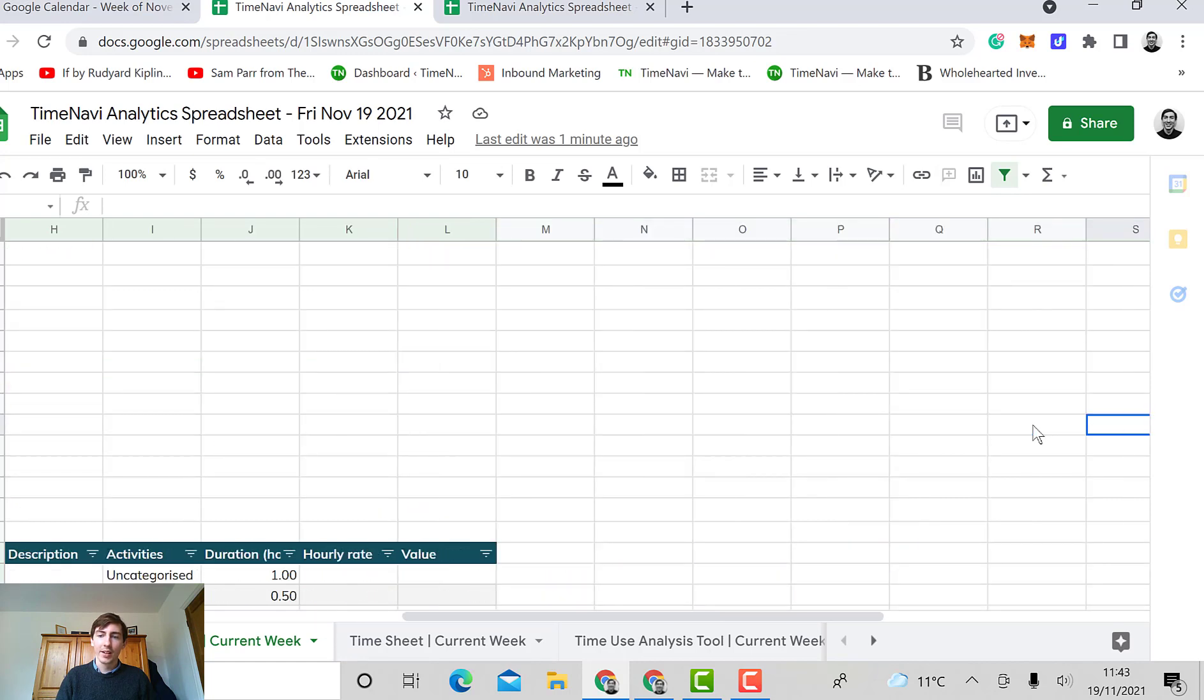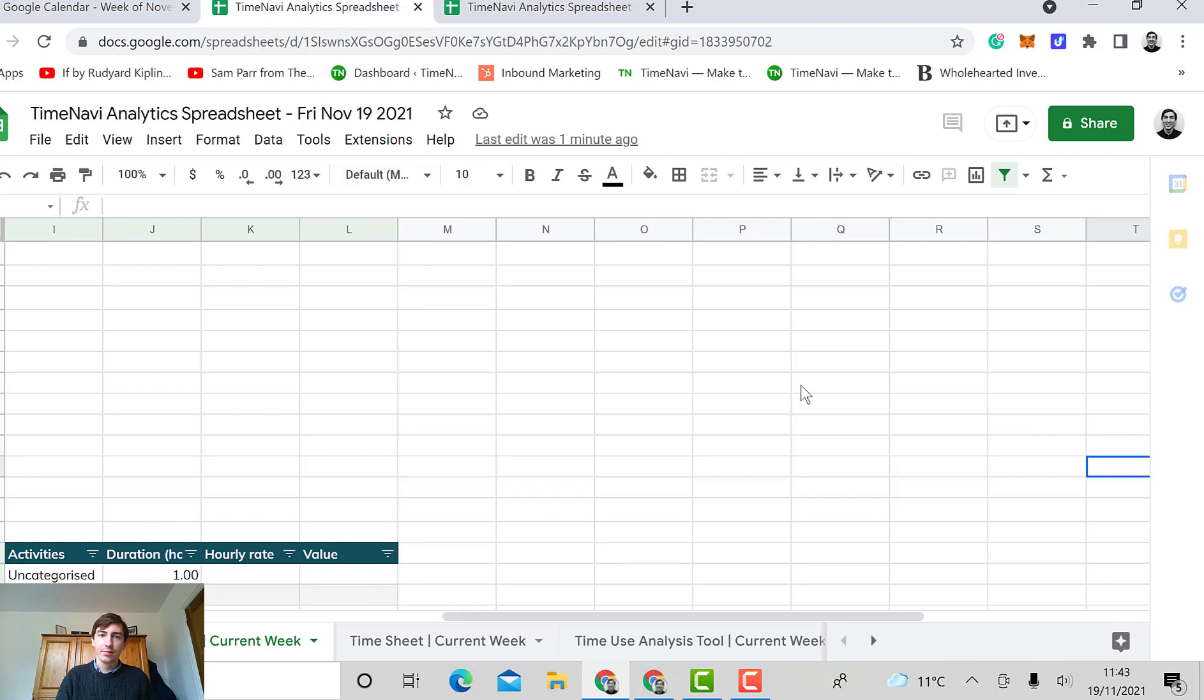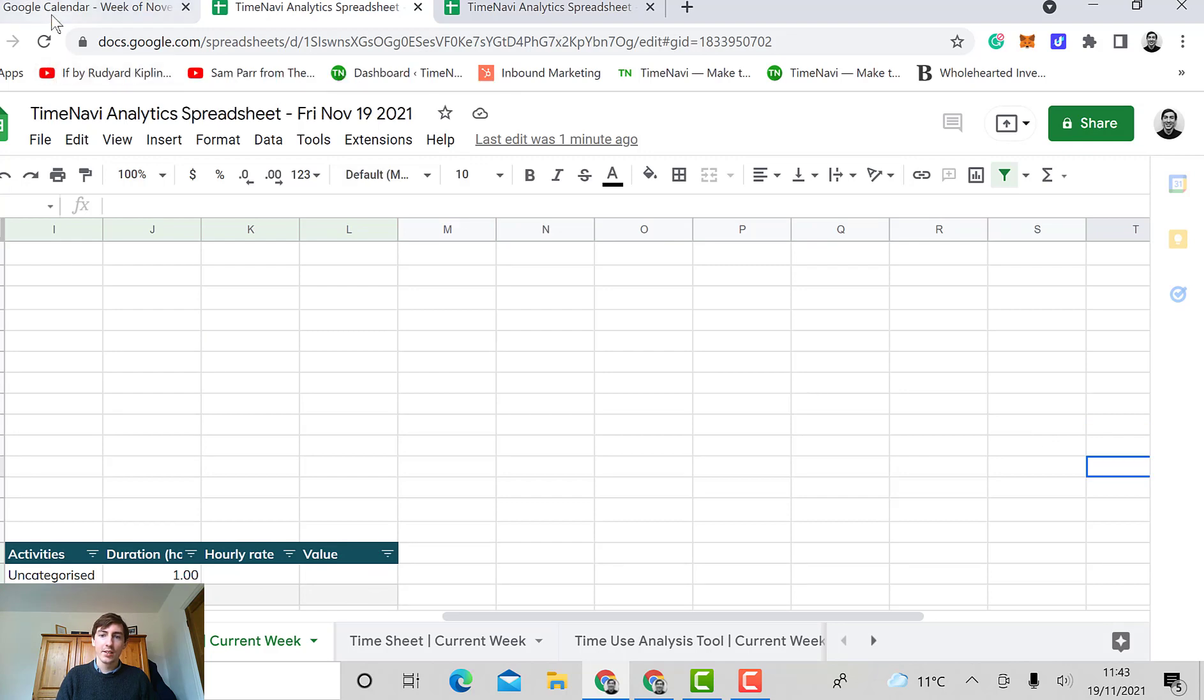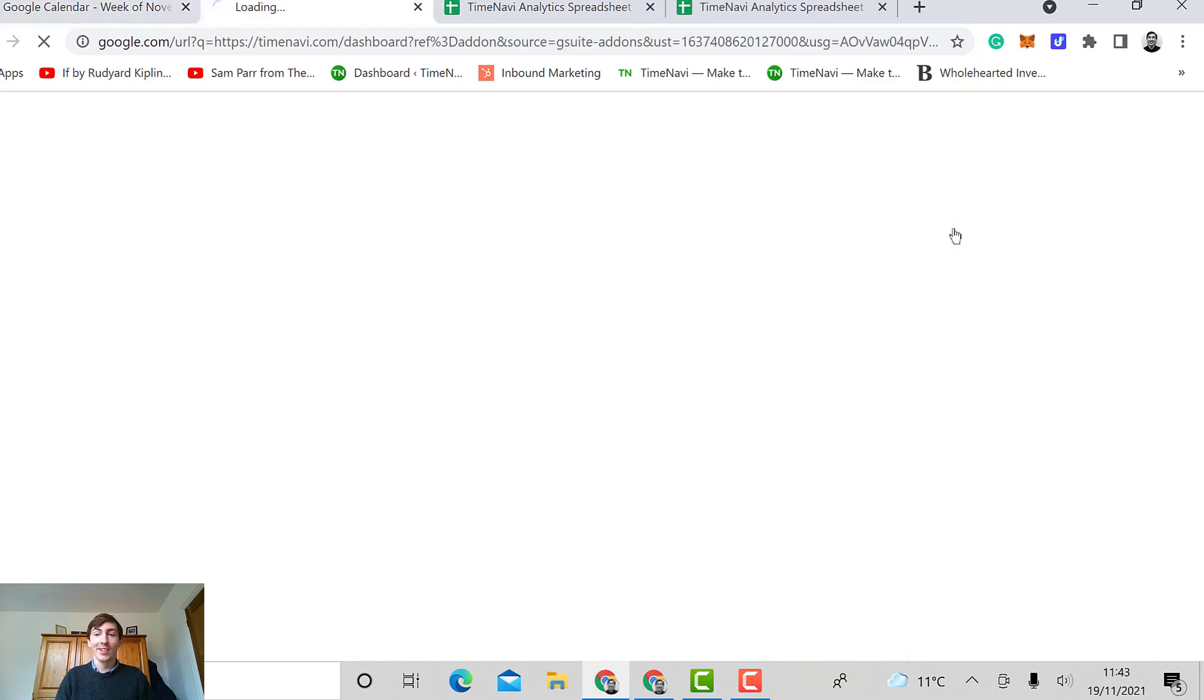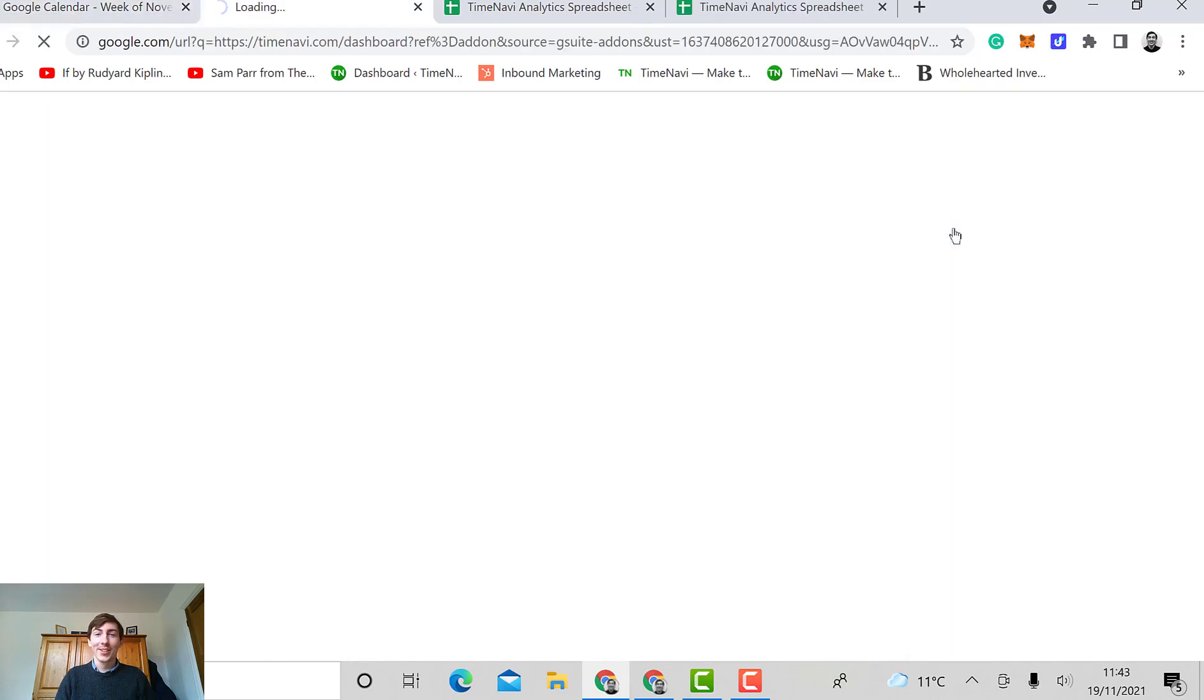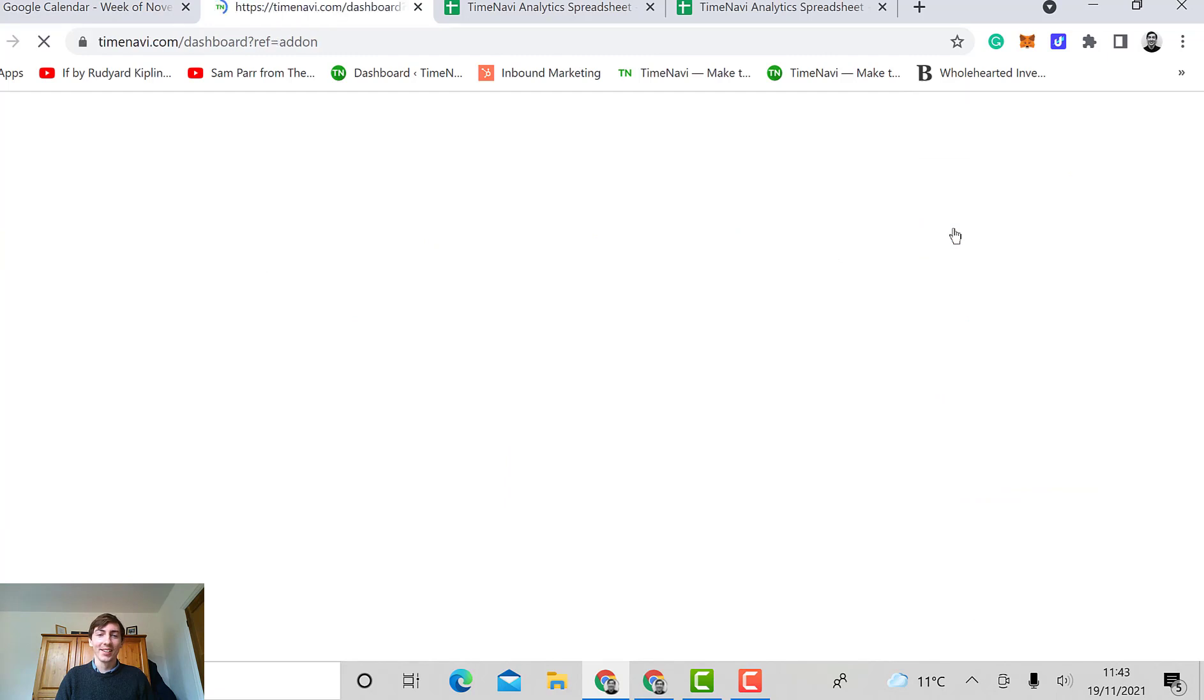What I want to show you next is the dashboard. So we also have a dashboard that's just been released that you can use to understand your time in more depth.